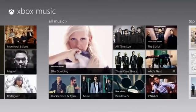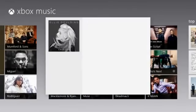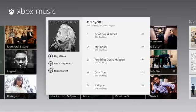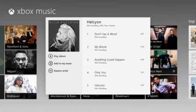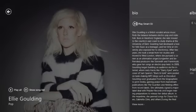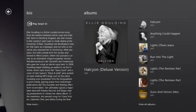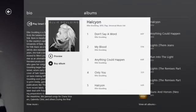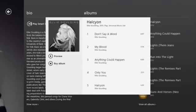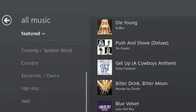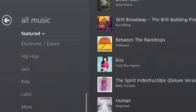Xbox Music features free music streaming on all Windows 8 and Windows RT tablets and PCs, artist-based radio, music subscription, and a marketplace to purchase songs from one of the world's largest music catalogs.